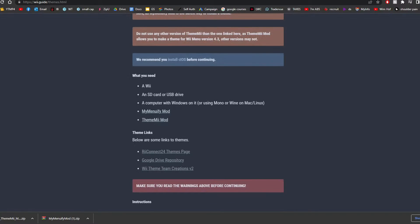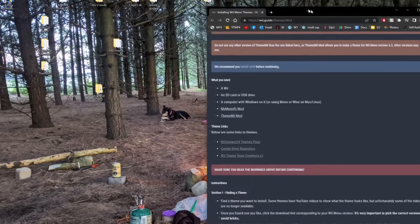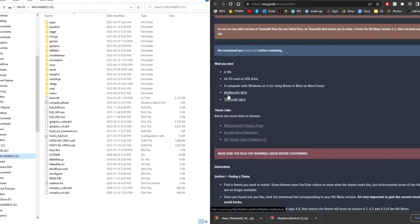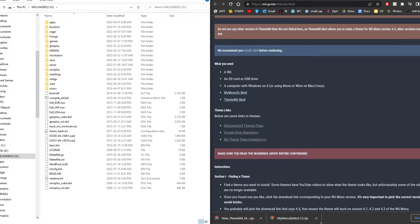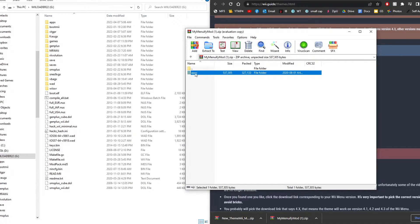And once you have those downloaded, just open up your storage device that you're using. I'm using an SD card, but you could be using a USB drive. And then open up the MyMenuifyMod RAR file. Just drag the apps folder onto the root.